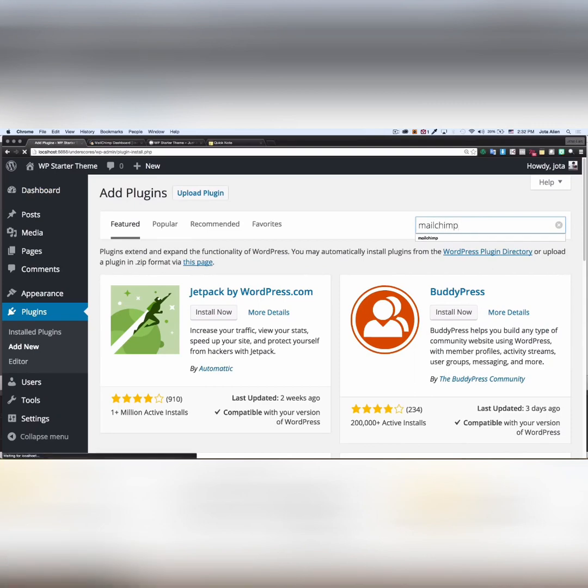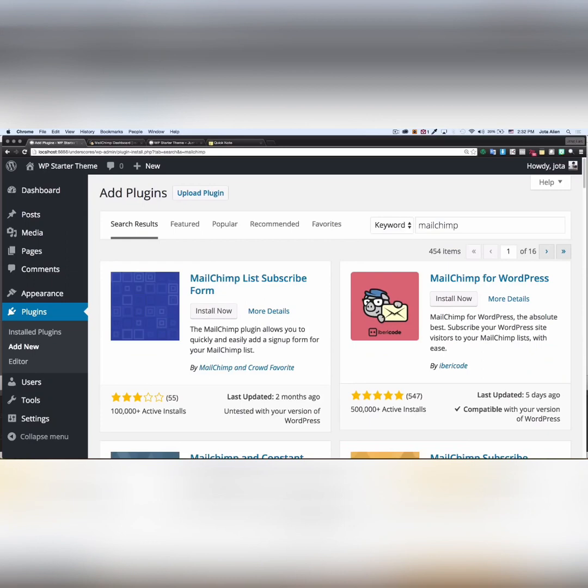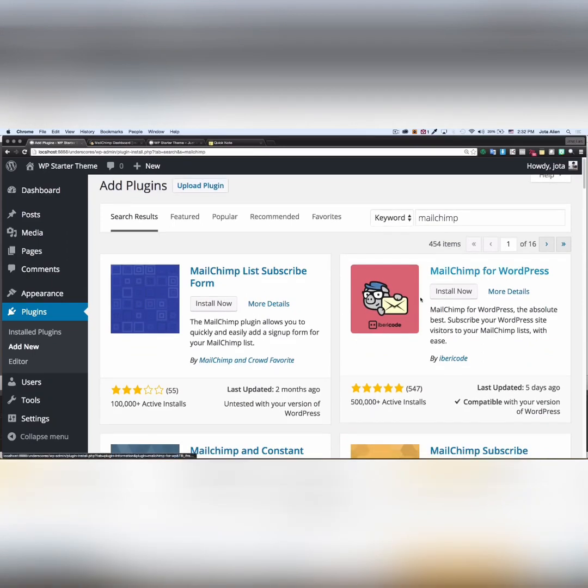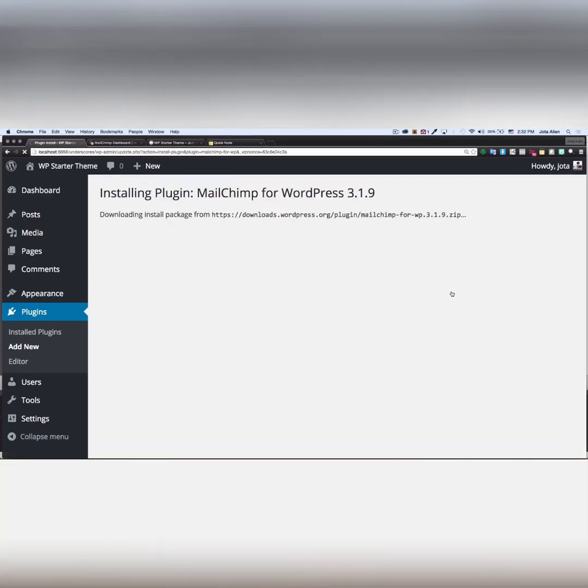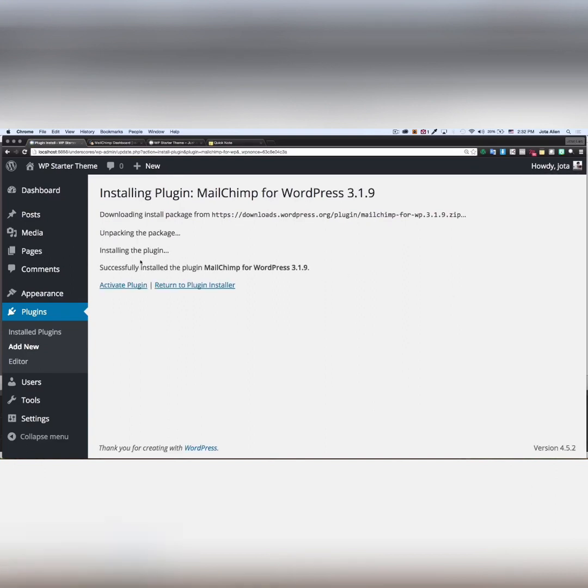And this is the one that I want: MailChimp for WordPress. I'm gonna click on install now. Everything is looking good. I'm gonna activate my plugin.